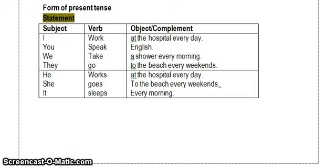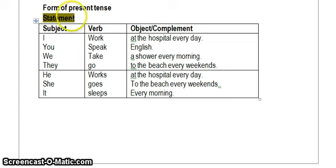Hi grade 9 students, we are still discussing about expressing present times — simple present tense and present progressive tense — but at this time we are focusing on the form of them. The first one is the form of present tense.